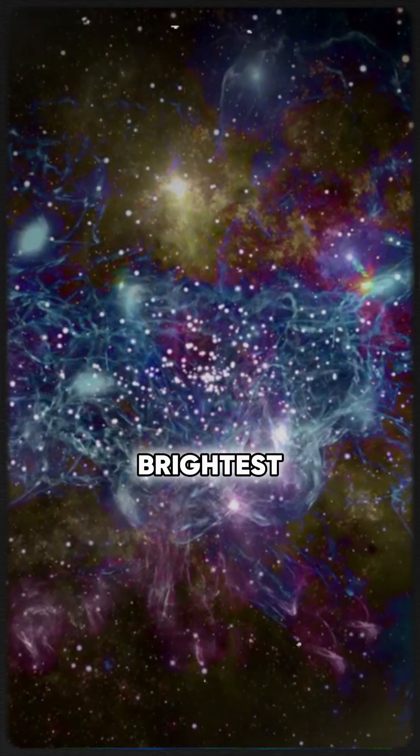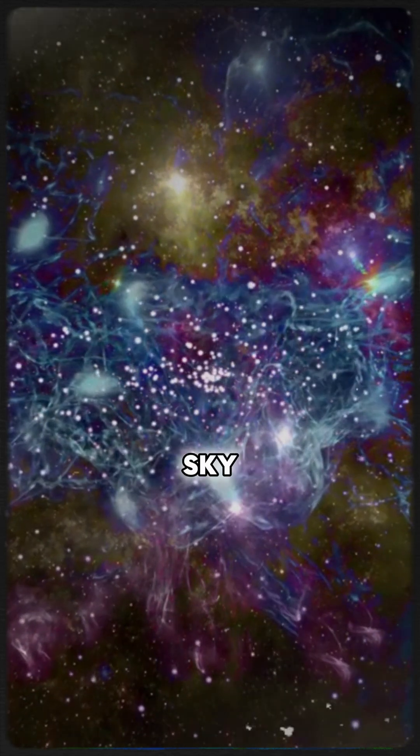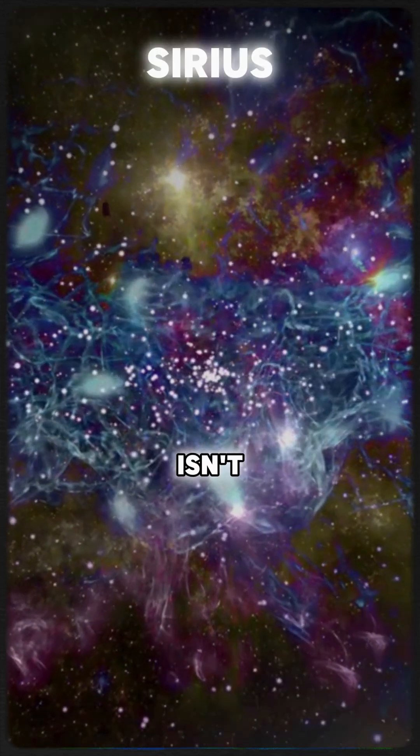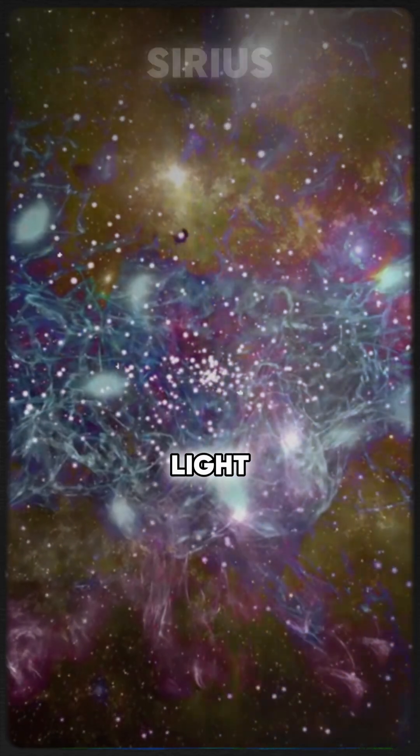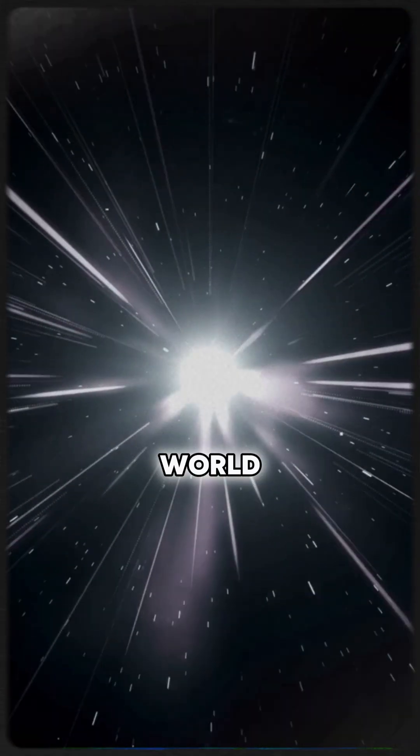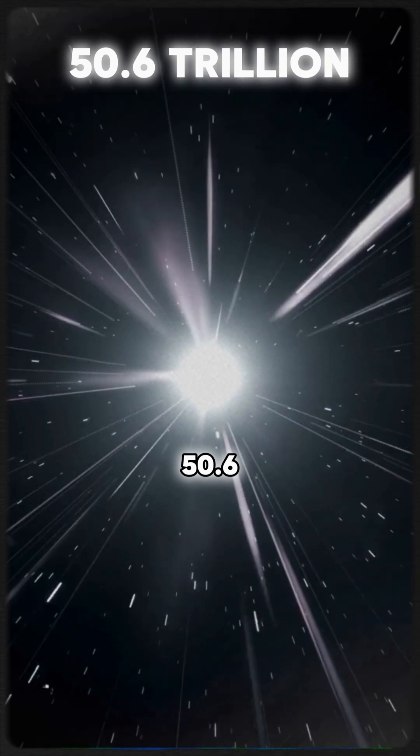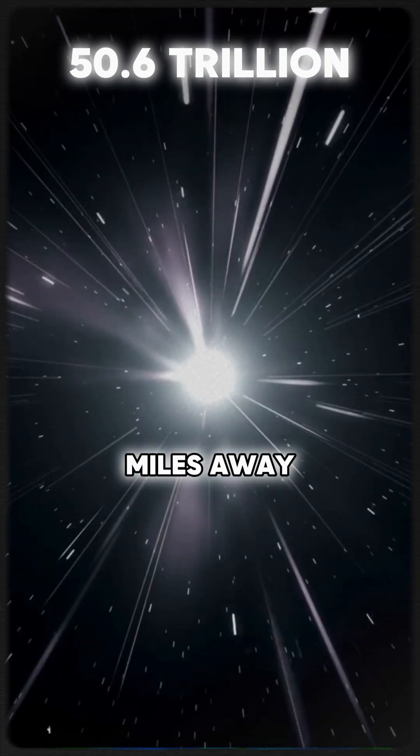What if I told you that one of the brightest stars in our night sky, Sirius, isn't just a distant light, but a burning world 50.6 trillion miles away?